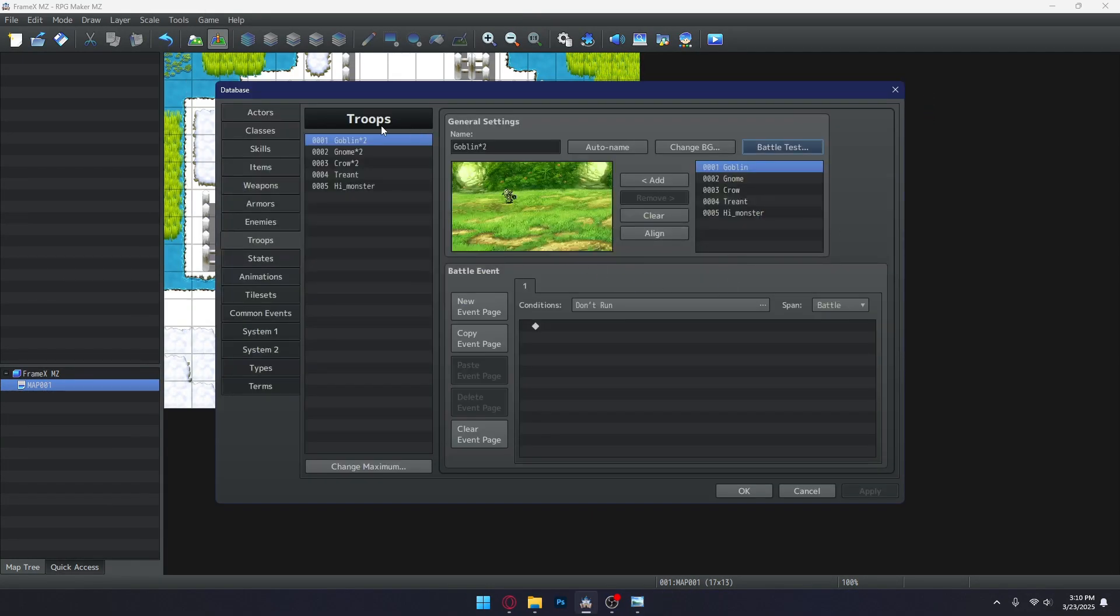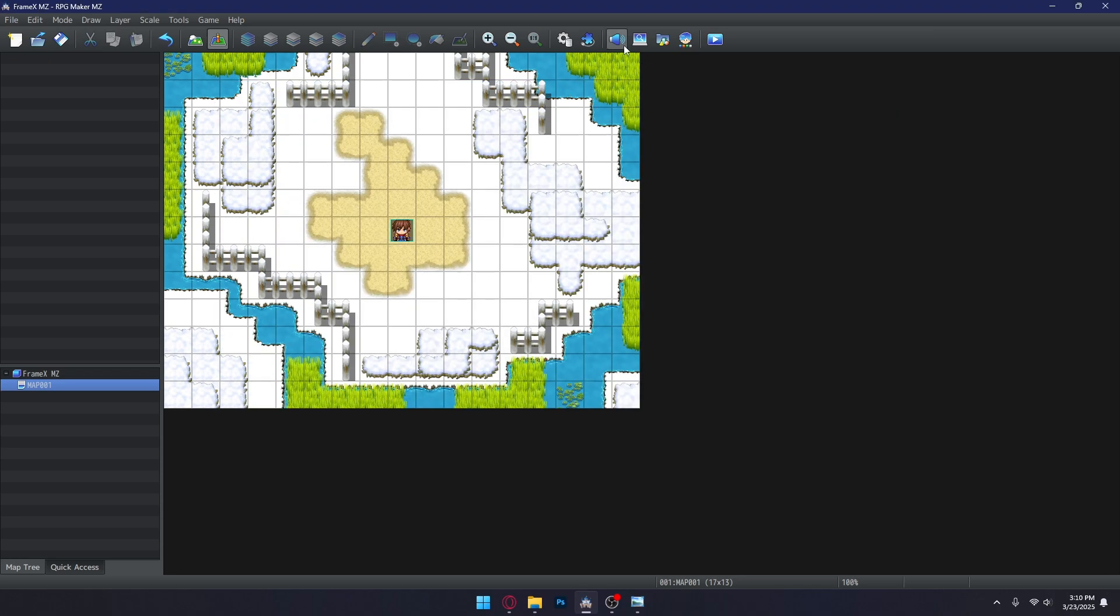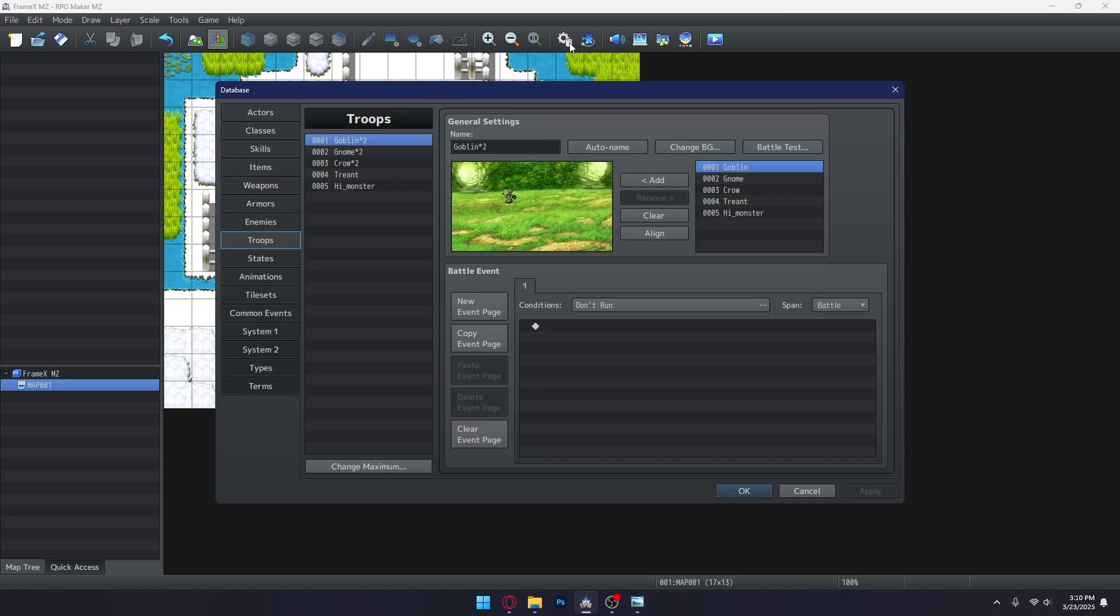But, if you don't want to use the note tag, you can override the global settings via the actor settings in the plugin parameters just like what we did with Actor 1.